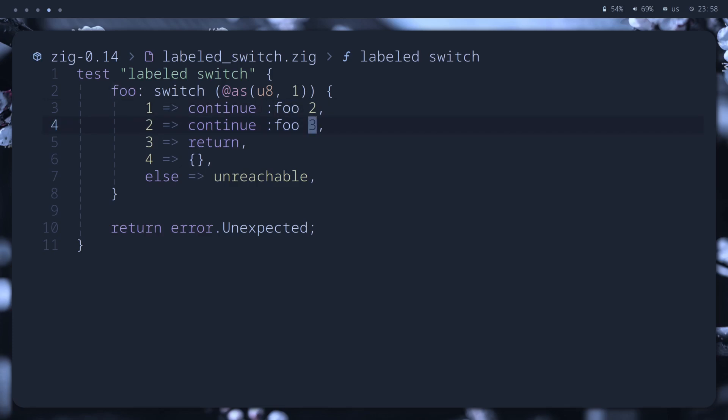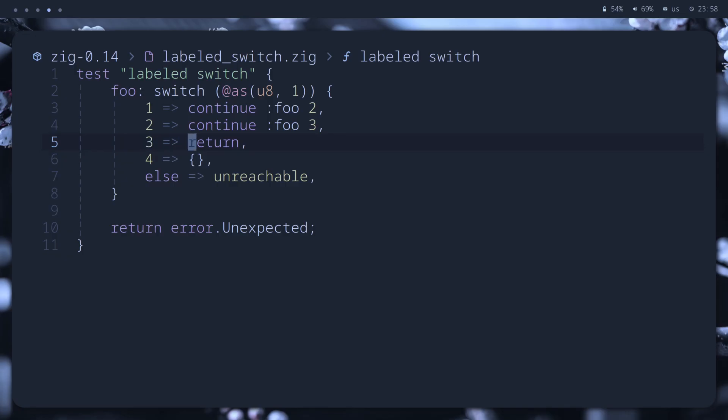In the code example, on the switch statement, we first jump into the first branch, then into the second branch with a continue statement, then into the third branch, and return after, passing the test.